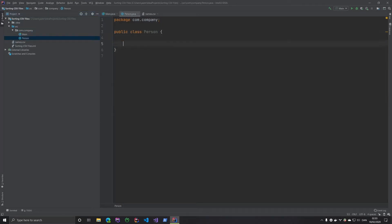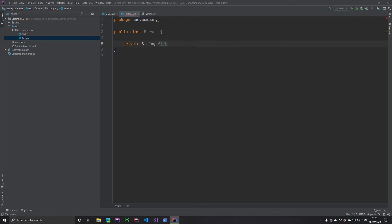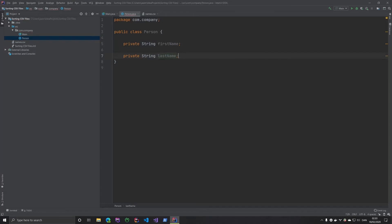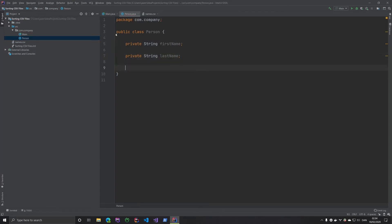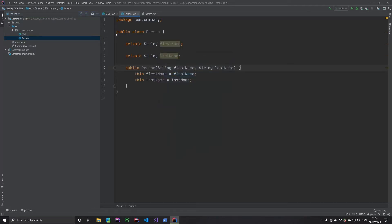This person has a first name and a last name. If you're using IntelliJ, you can press Alt+Insert — I'm not sure what the command is on Mac — and get it to generate a constructor for you. And voila, we have the constructor.